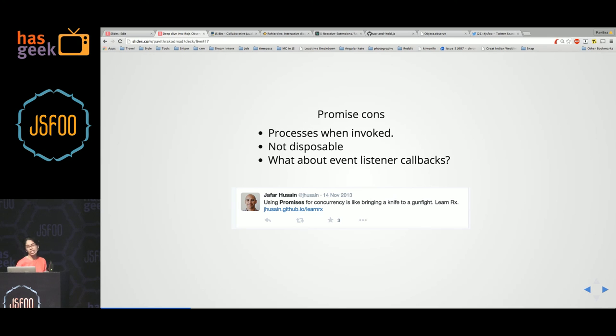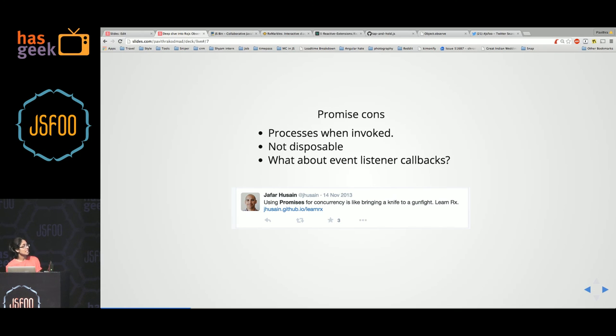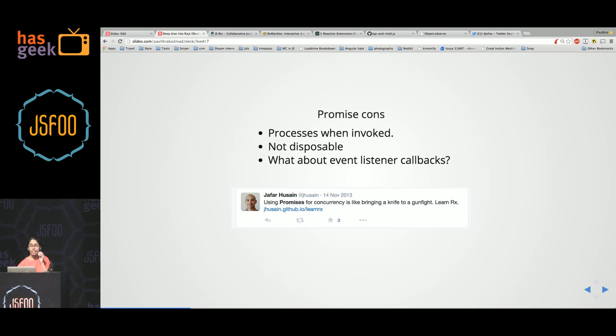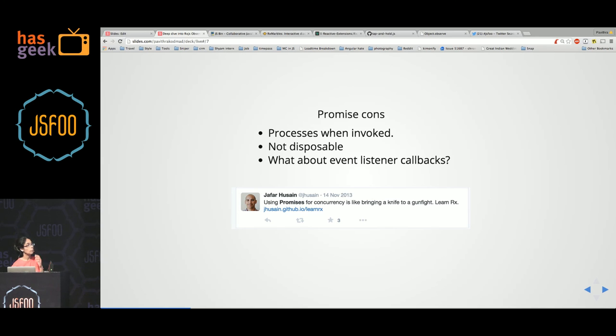And event listeners don't have promises, right? That's a tweet from the guy who is working on Rx. He says that bringing promises is like bringing a knife to a gunfight, which I think is pretty funny. Promises is almost there. It has all the functionality that is required to handle asynchrony. But there is just some little bit missing.